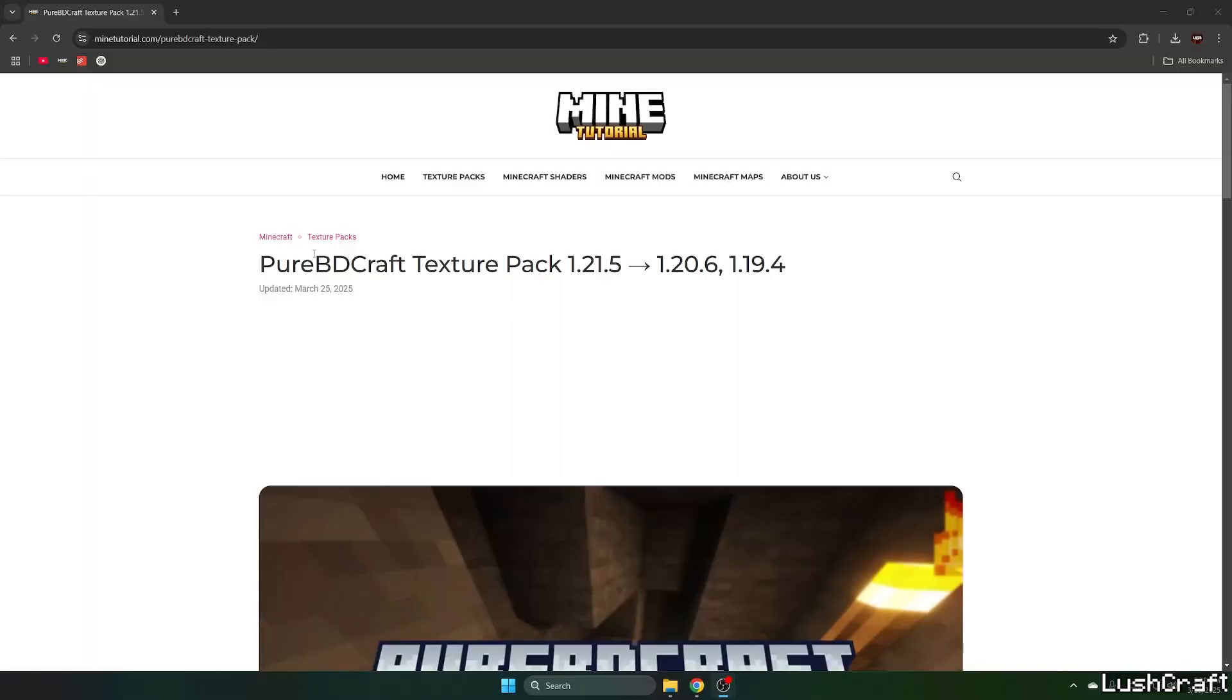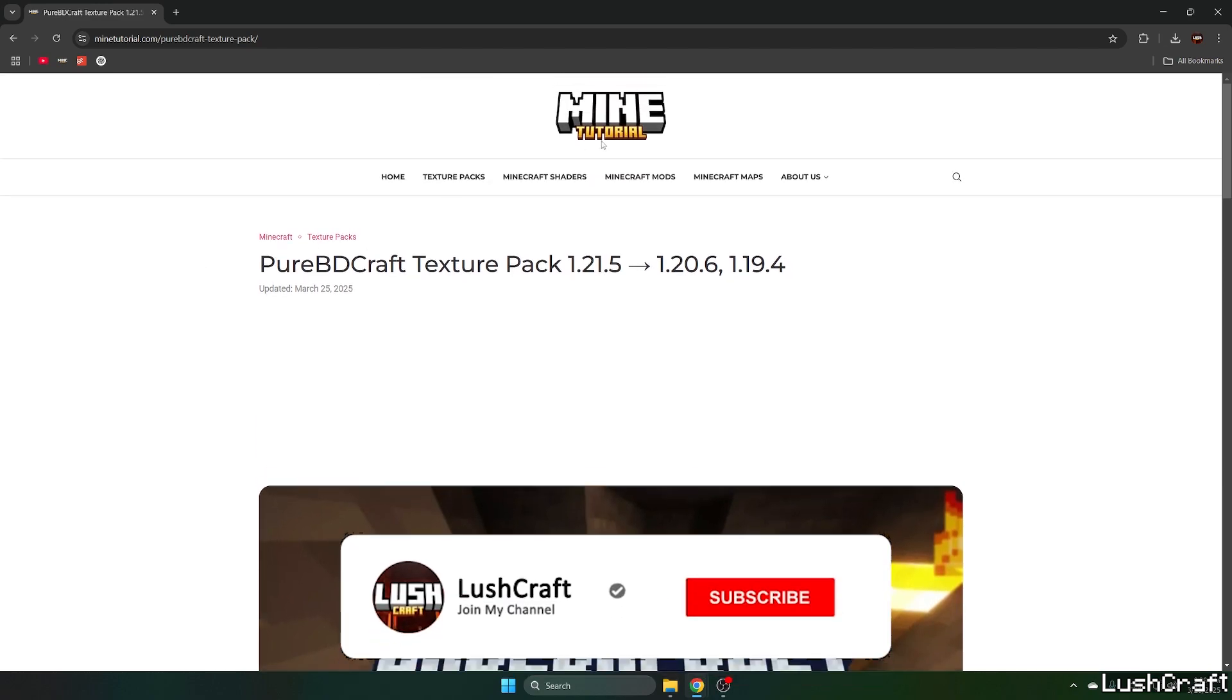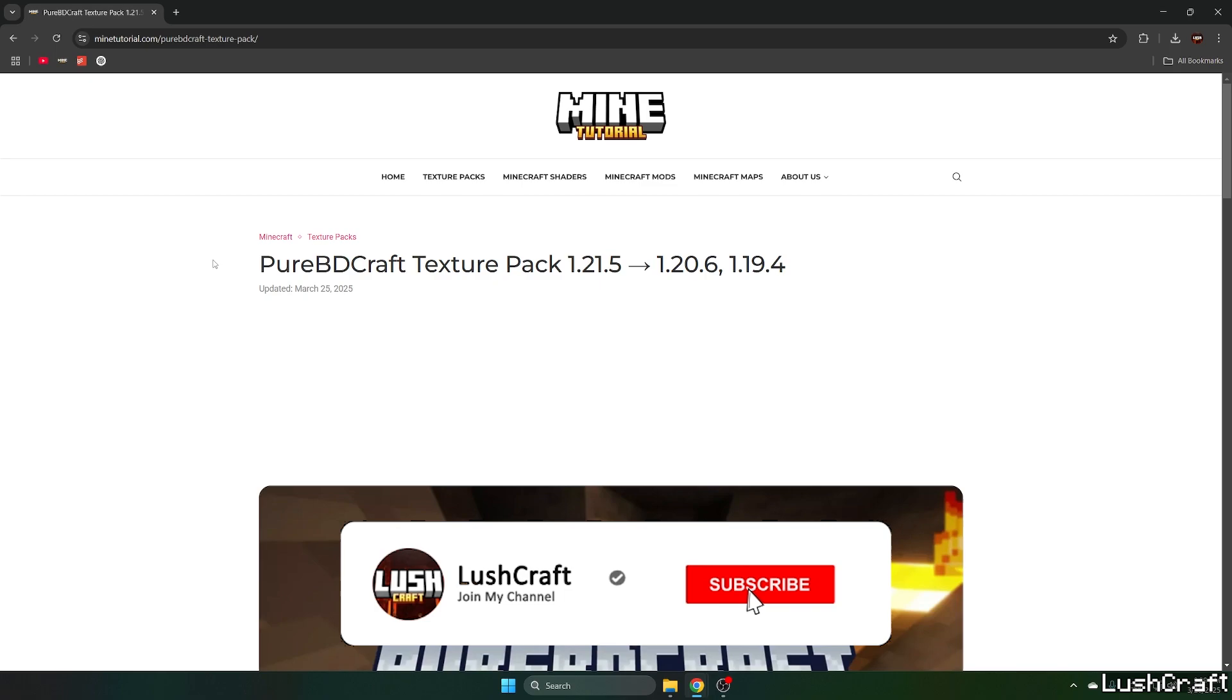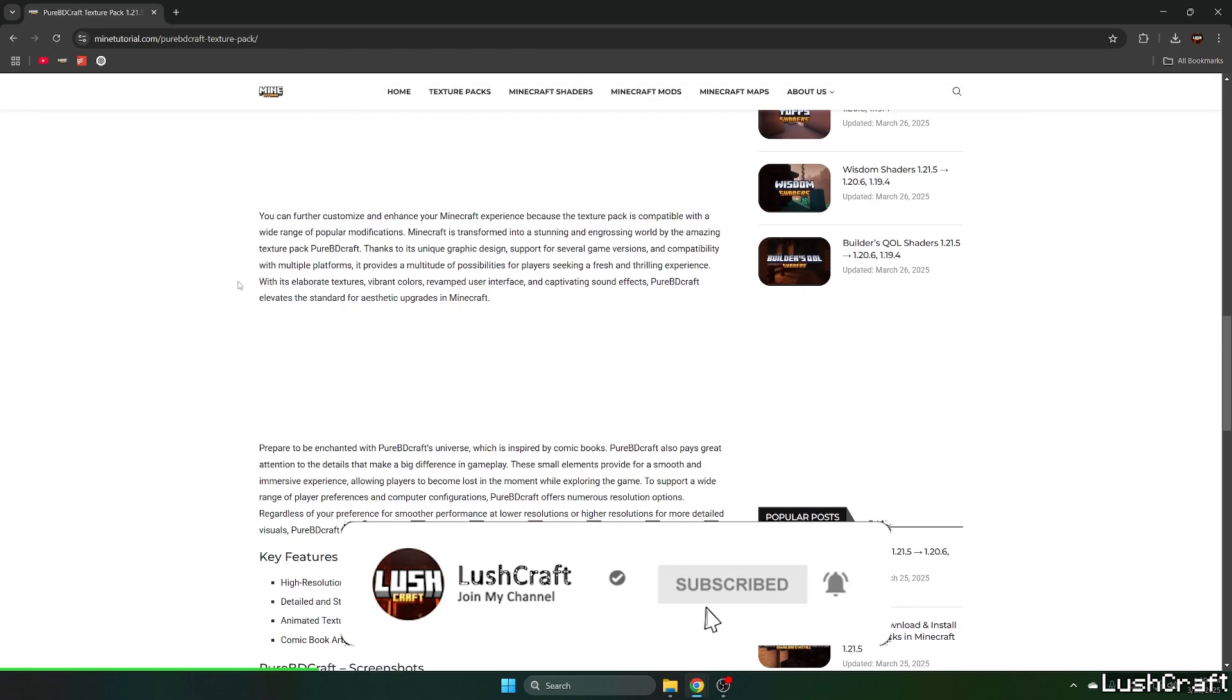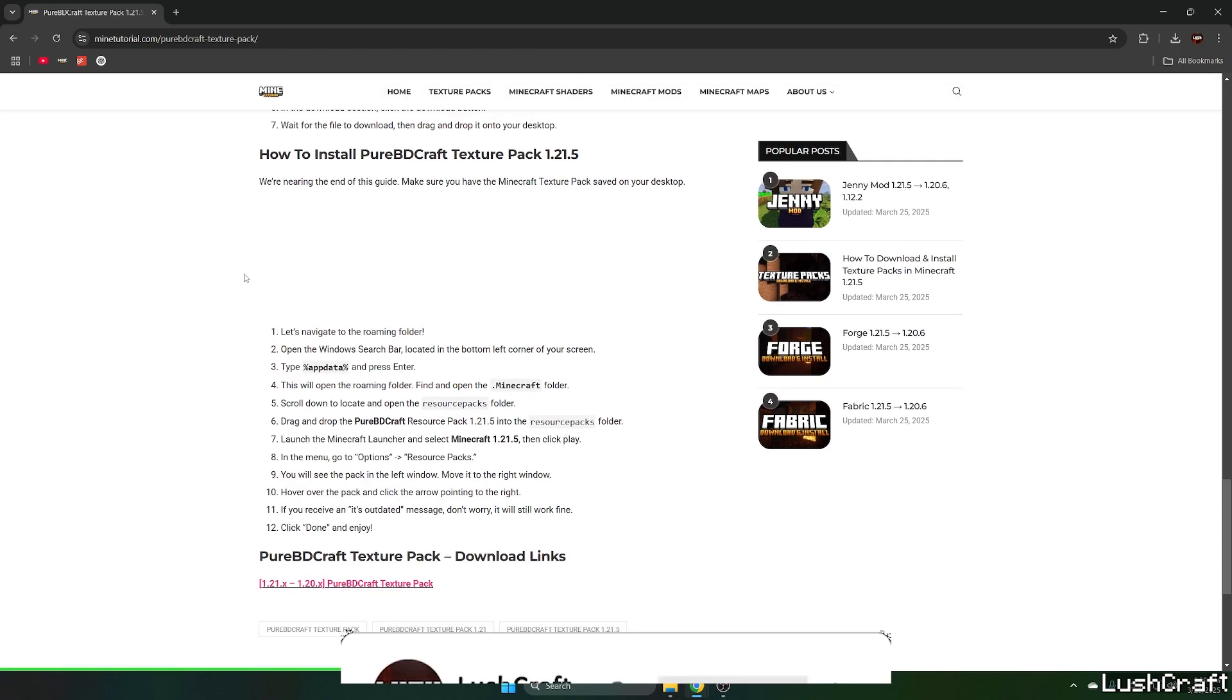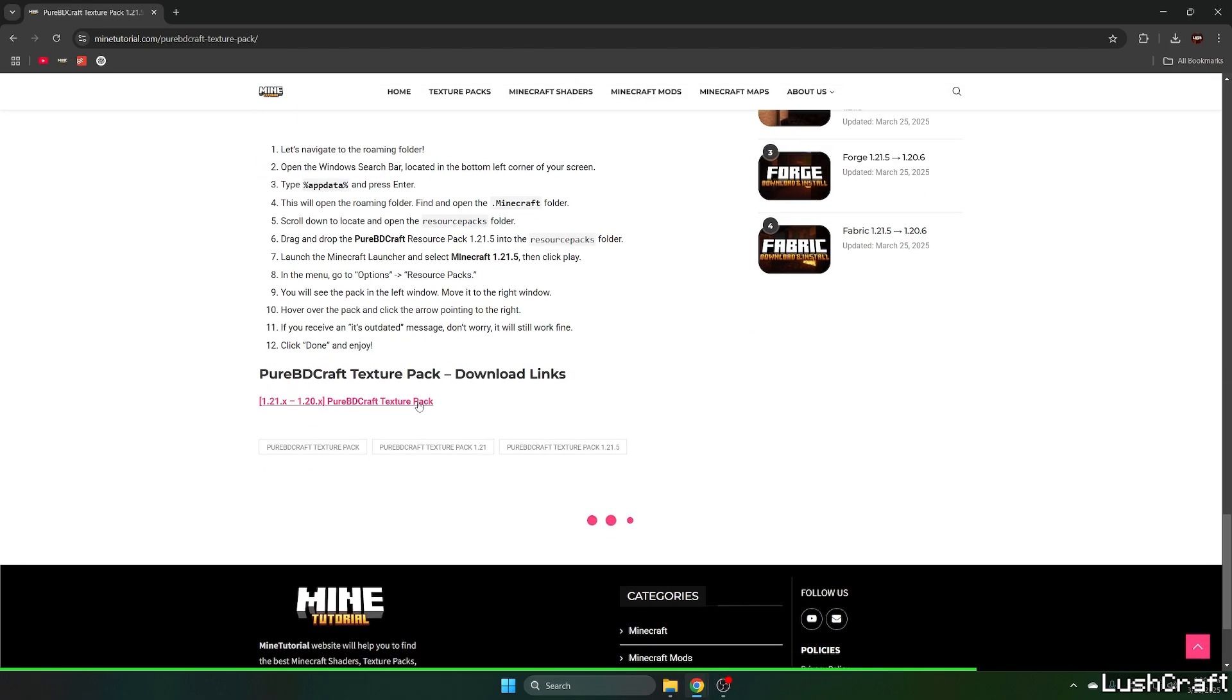Okay, so the first step for you is to go to the video description and there's a download link, so please click on that. It will take you to the Mine Tutorial website. And once you are in here, just scroll down to the download links.